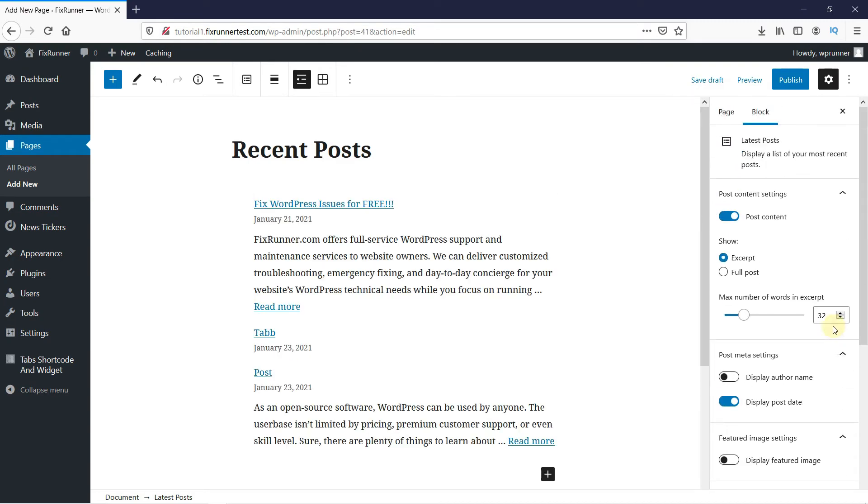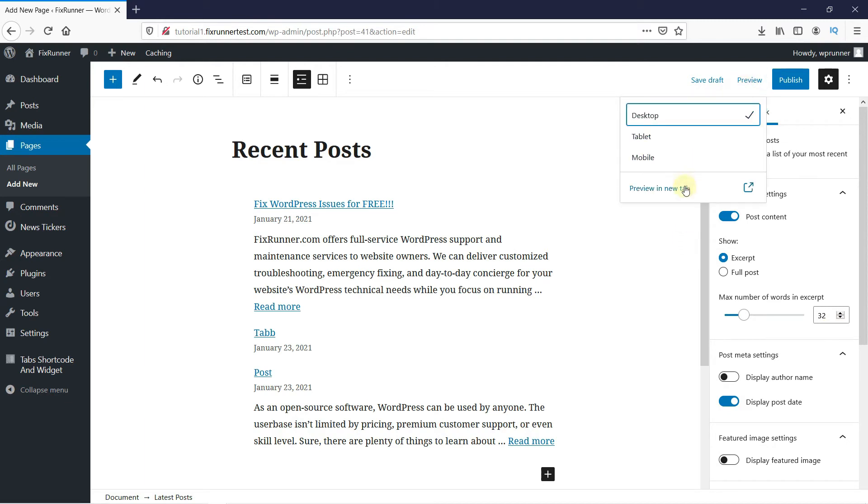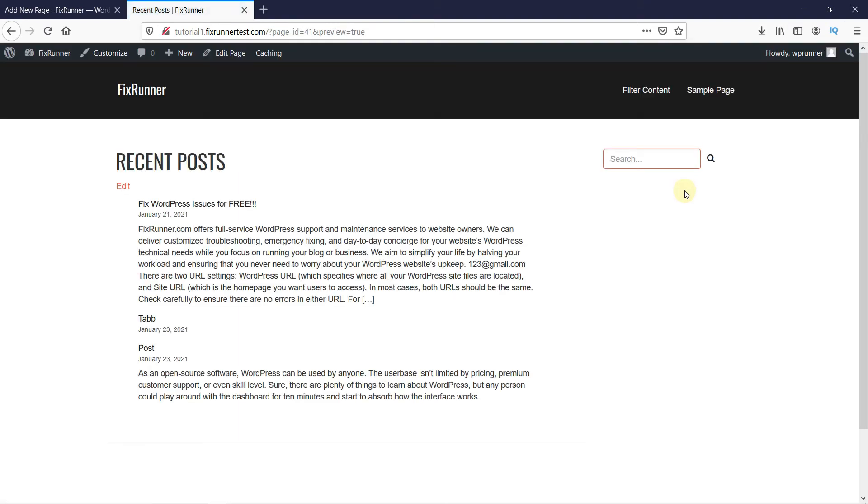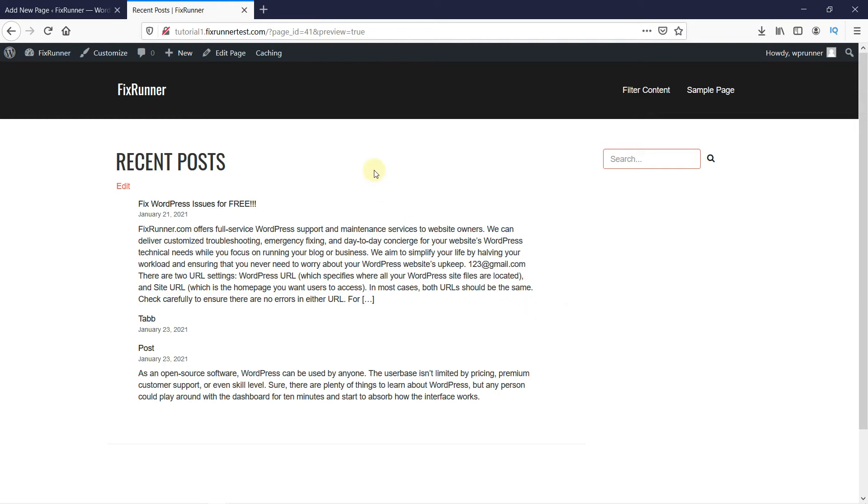And now let's preview how this looks. You can display your recent posts on your sidebar as well. Back in the WordPress admin.